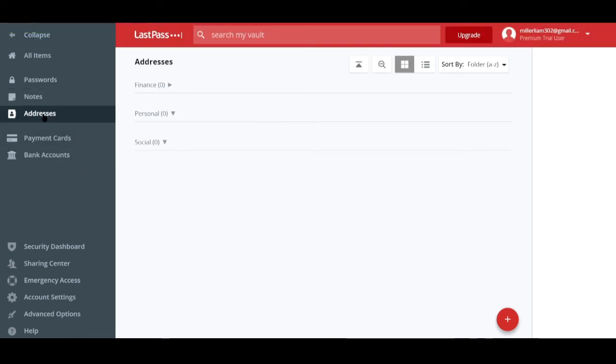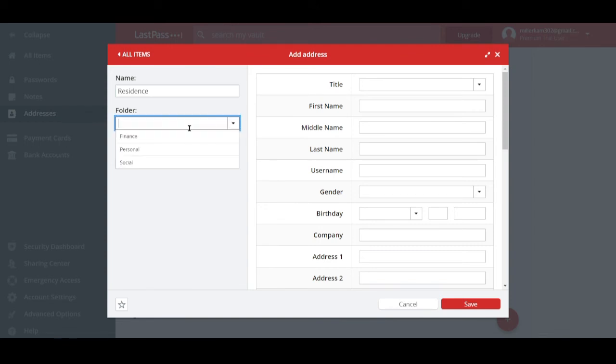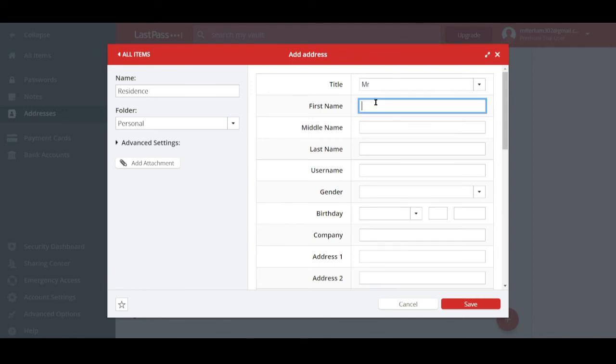Not only that, you can also add addresses. Well, just click this red button right here. And then you can start to fill out the information that it asks you to. Like for example, the name of this address. So you can put in residence right here, and you can add it to a folder right away. And let's click in personal.